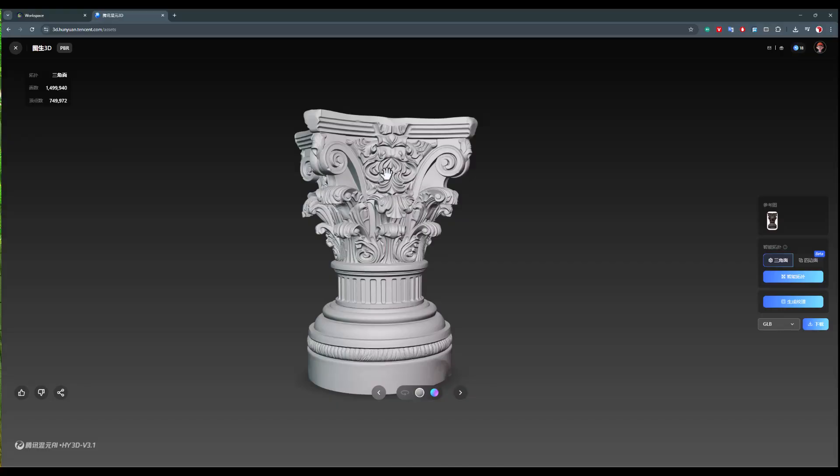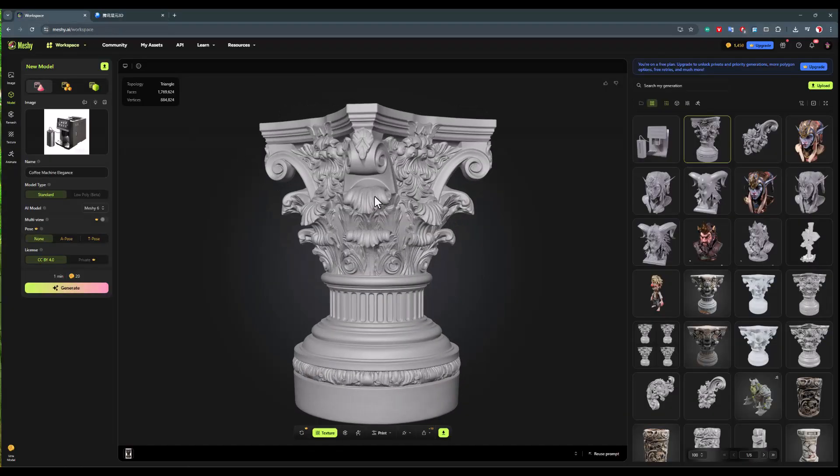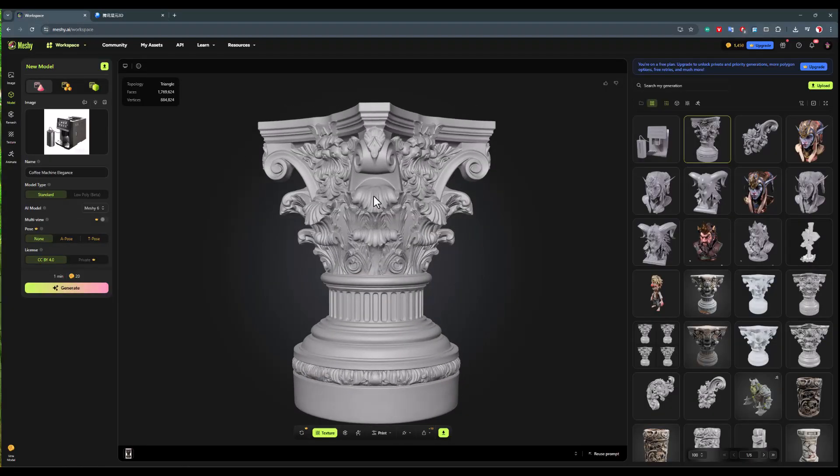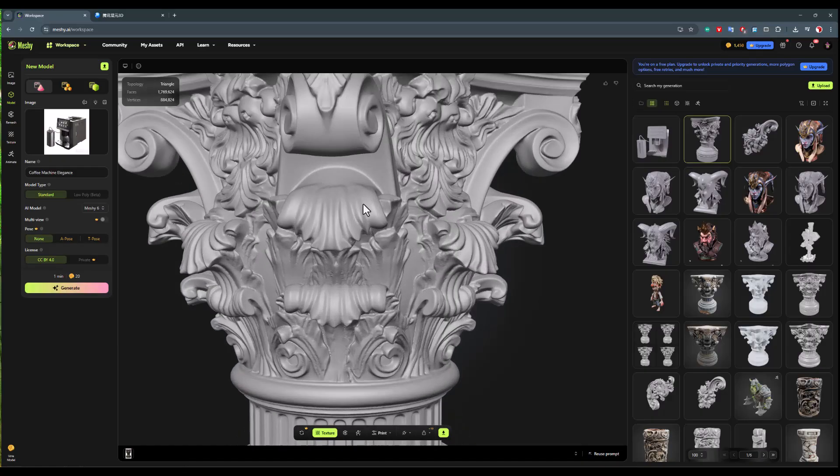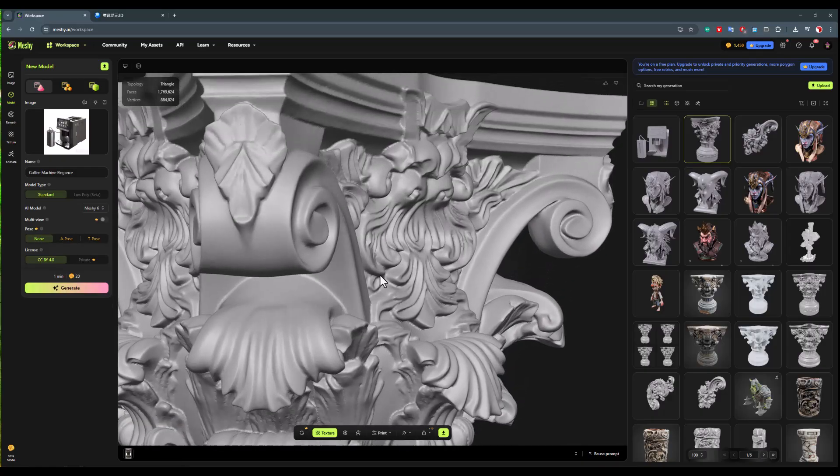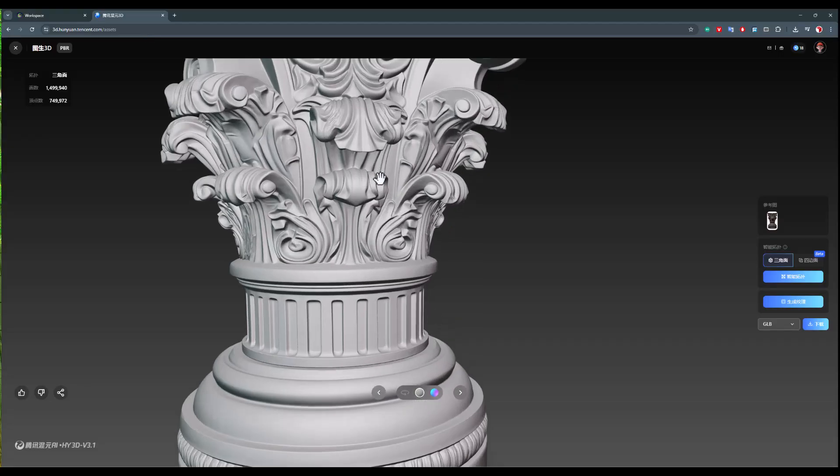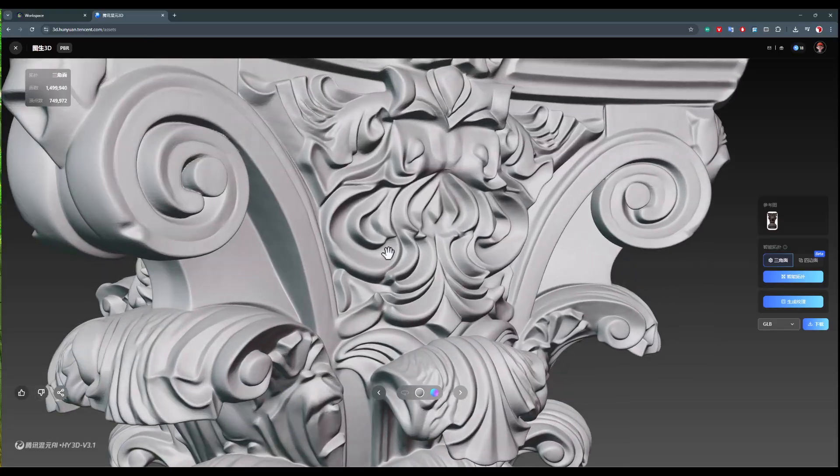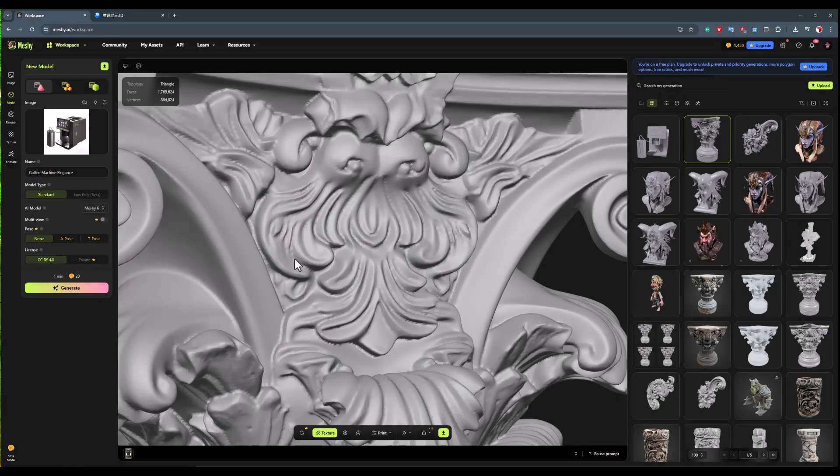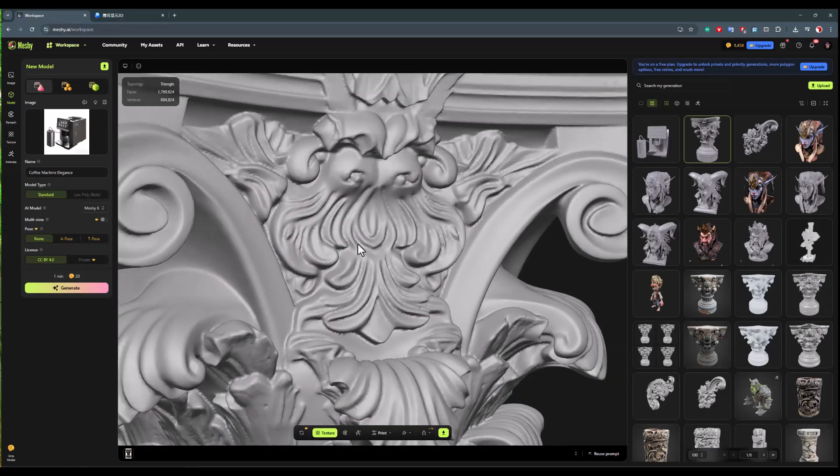However, when we get close to our model and look at our model from a close distance, here we see that the cleanliness we have in Hunyan onto locations, pay attention to these parts, that cleanliness of the thing we have in Hunyan we do not have in Meshi. So, we can say that Meshi still has a distance, still has a way to go to reach Hunyan.